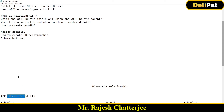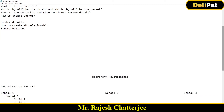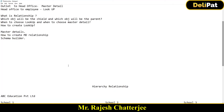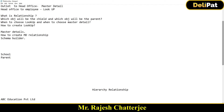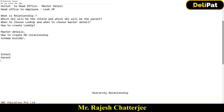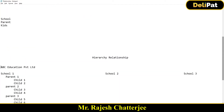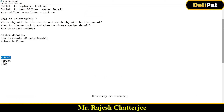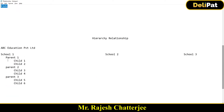The solution was to use hierarchical relationship and store the school data, parent data, and children data all in the same Account object. Once school data is inserted, parent data goes into the same Account object, and each parent's kids also go inside the Account object. So ABC Education Private Limited was storing school, parent, and child data all inside Account as customer data in their CRM.